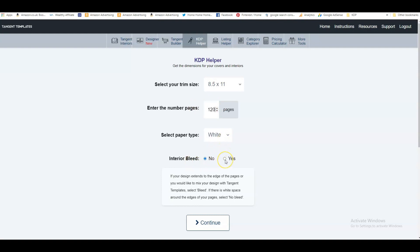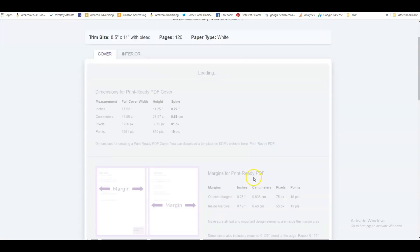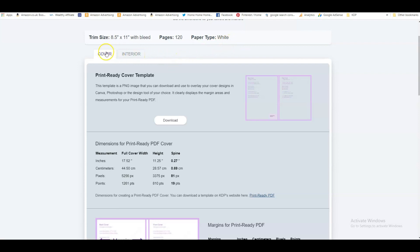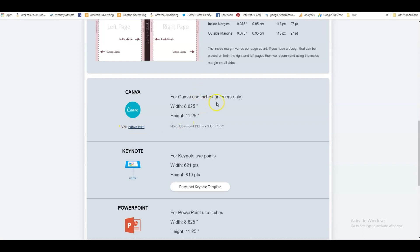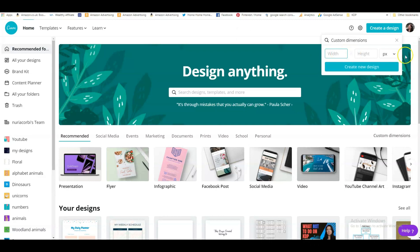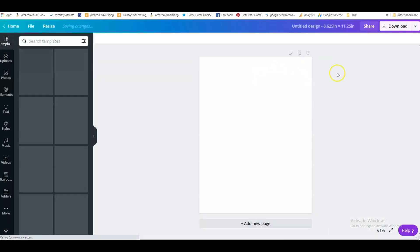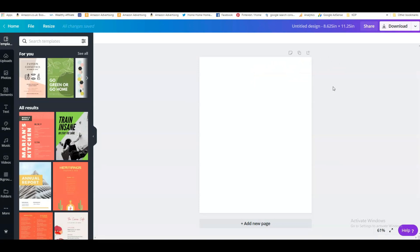The paper is white and we select bleed — yes. We click continue and it gives us exactly the sizes we need. We don't worry about the cover now — we'll do that later. We scroll down to Canva because we're making the interior in Canva, and it gives us the exact sizes for bleed: 8.625 by 11.25. We select that, and that gives us the exact size for an 8.5 by 11 book with bleed.